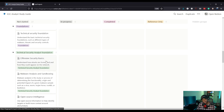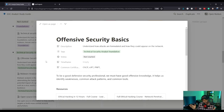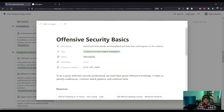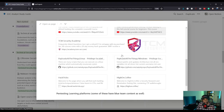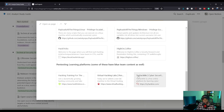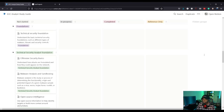Technical security analyst foundations also cover offensive security basics — the same thing I mentioned in my SOC analyst career path video. My recommendation was the eJPT or the PNPT for getting basic offensive security techniques down. To be a good defensive security professional, you must have good offensive knowledge. It helps you identify weaknesses, common attack patterns, and common tools. Resources include TCM Security's ethical hacking course, TryHackMe, Hack The Box, and Virtual Hacking Labs.